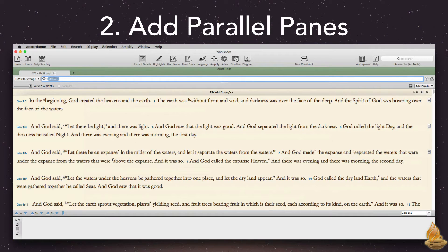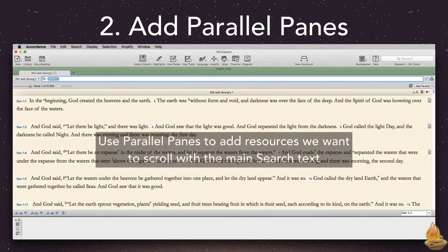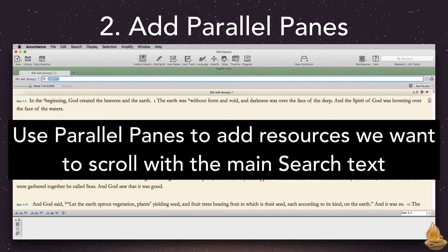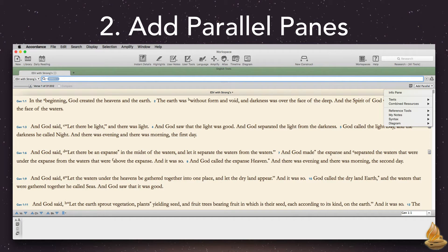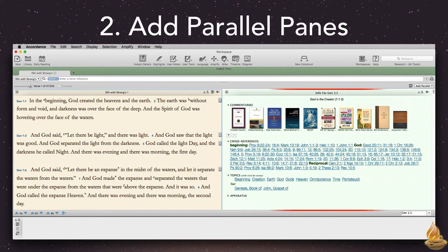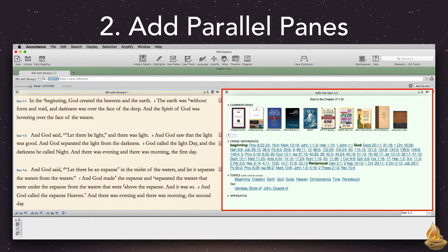Now it's time to add some parallel panes. These are the resources we want to scroll with the main text. We do this with the add parallel button, located on the right side of the zone, and then choose our resources from the drop-down menu. The most important of these, especially for studying the Bible, is the info pane. It displays commentaries, cross references, parallel passages, topics, and for Greek and Hebrew users, apparatus.